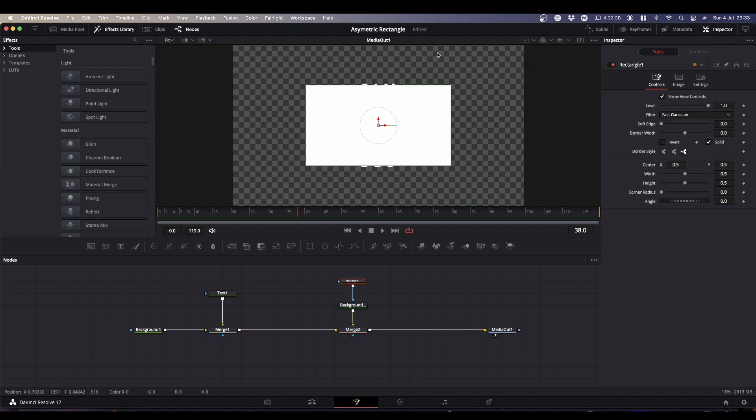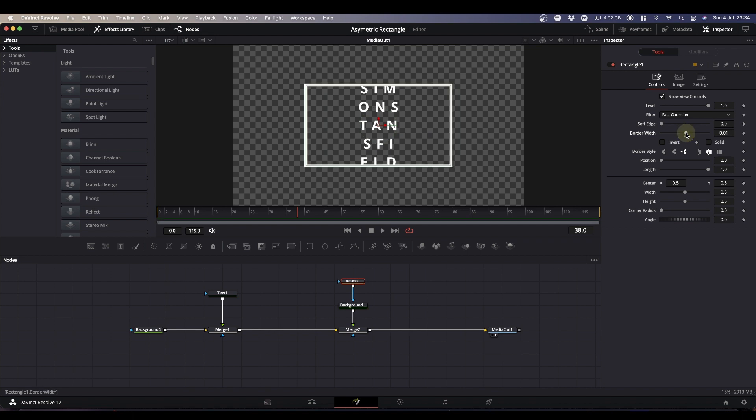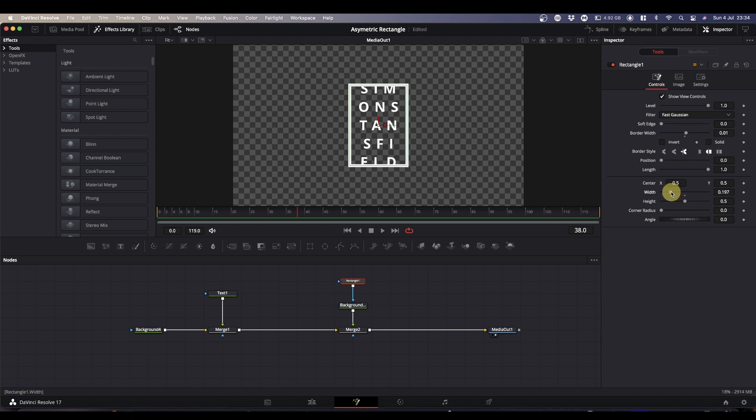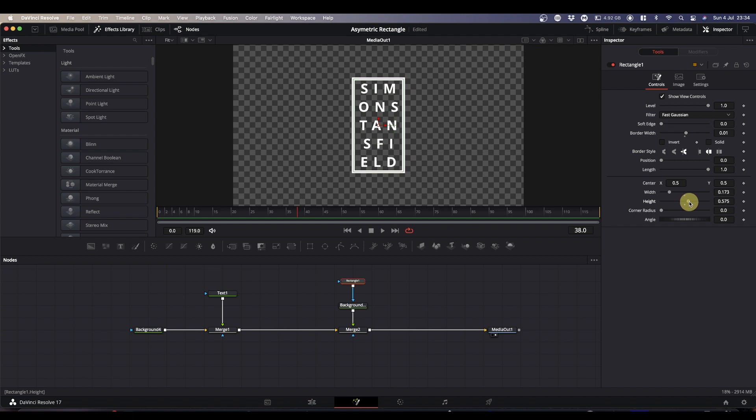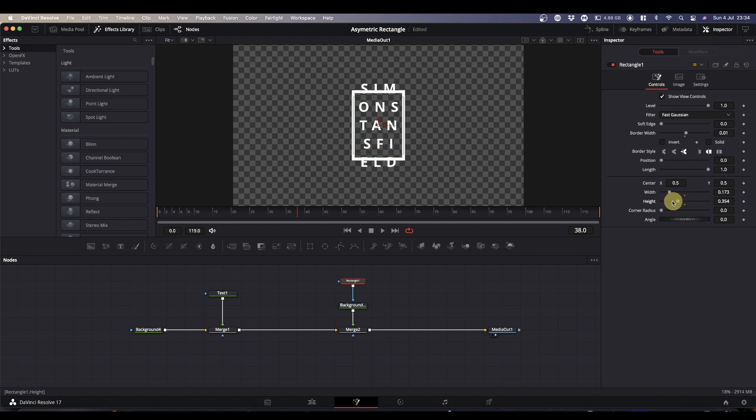Now we need to adjust our rectangle so it's doing what we want it to do. So with the rectangle selected, uncheck solid and add a little bit of border width, and then we're going to bring the width of the rectangle in and the height up. The rectangle doesn't have any way that you can change the pivot point, unfortunately, so if we change the height it always works relative to the middle.